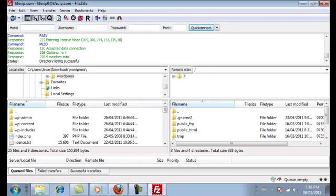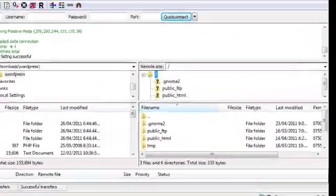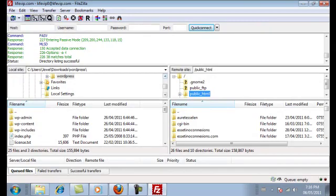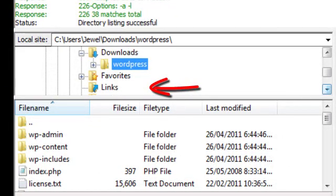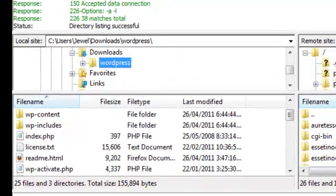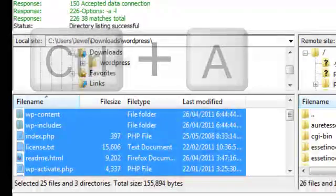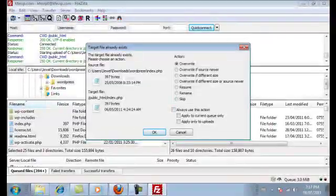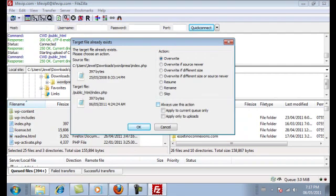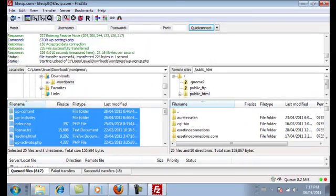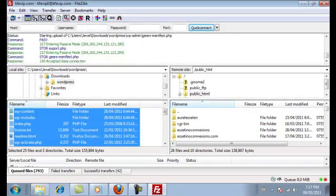We're going to upload all of the WordPress files onto your server. On the server side, open the folder and click on public_html — that's where you'll upload all the WordPress files. On the left side, find your WordPress folder that you unzipped. Click on any one of the files, then hold down Control and press A to select all files. Right-click and hit Upload. Your FTP client will transfer all of the WordPress files from your computer onto your server. This will take a few minutes.